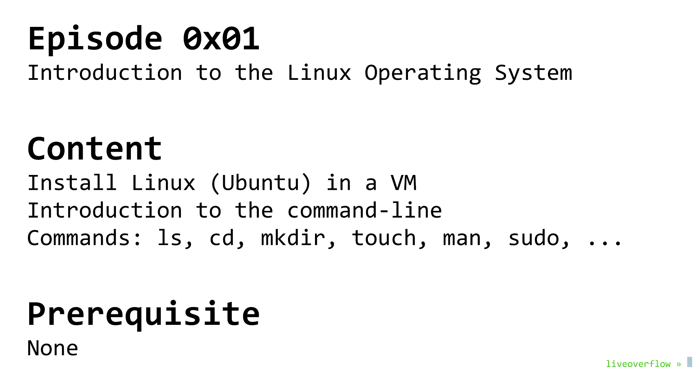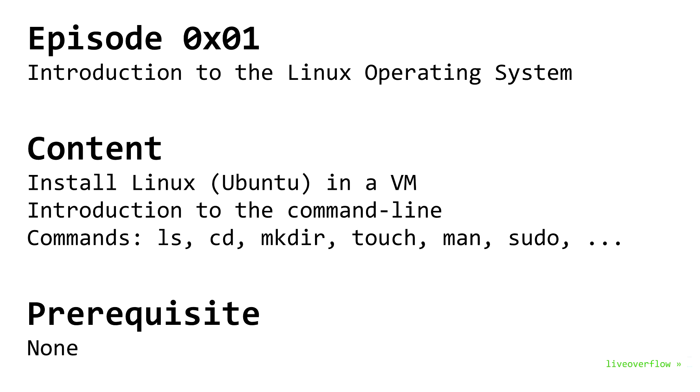The first thing we have to do is install an operating system that allows us to easily understand how the whole system works. Windows and OSX are closed systems that make it very hard to understand on a technical level. Though actually OSX is very similar to Linux and a lot of concepts can be transferred, we will use Linux because we can, for example, have a look at the Linux kernel source code to dig deeper.